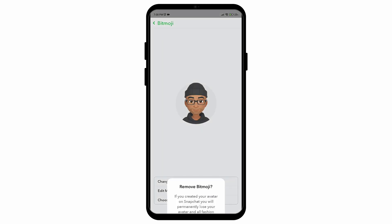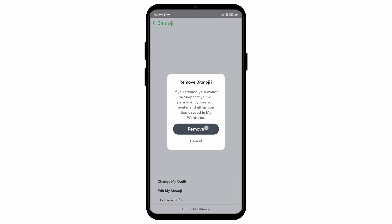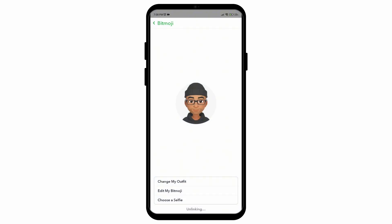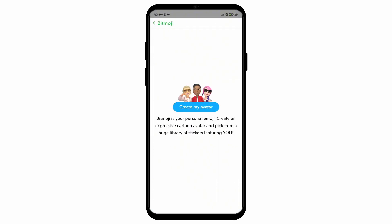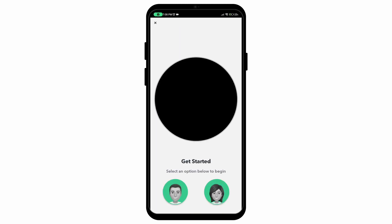After that you can tap on the option called edit my Bitmoji and then press on the remove option. After that your avatar will be removed and then you can create a new one and select the gender that you want to use.